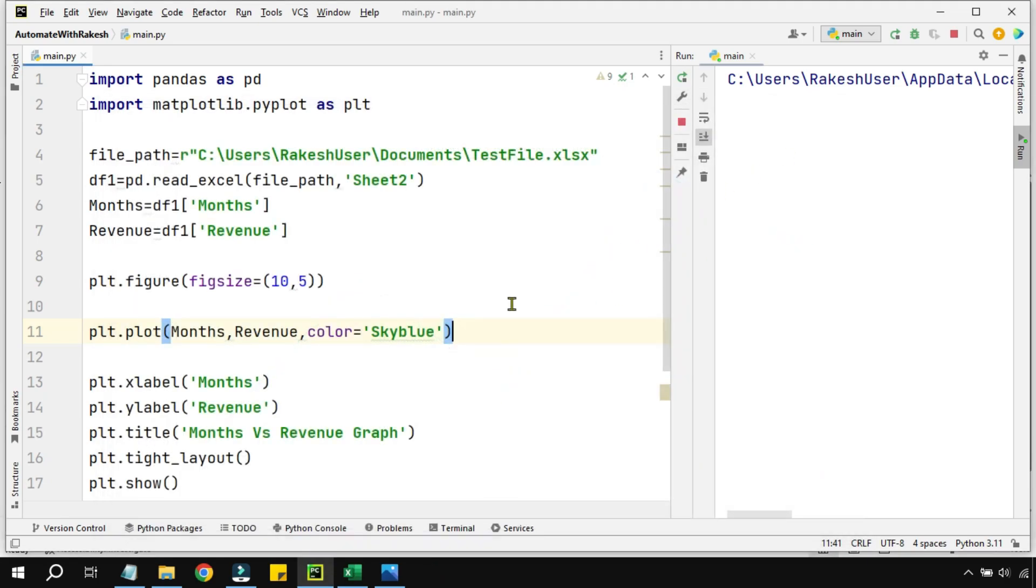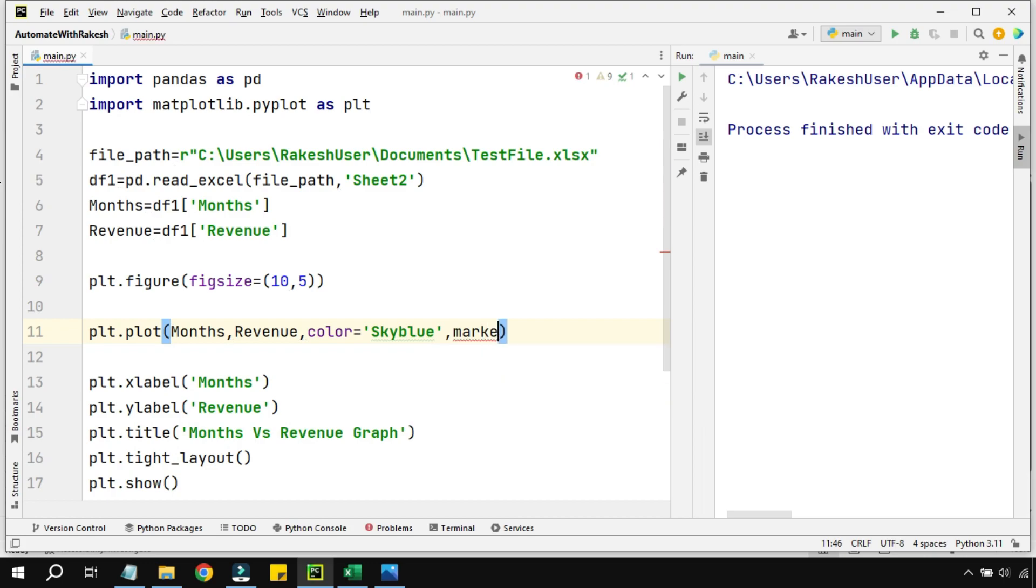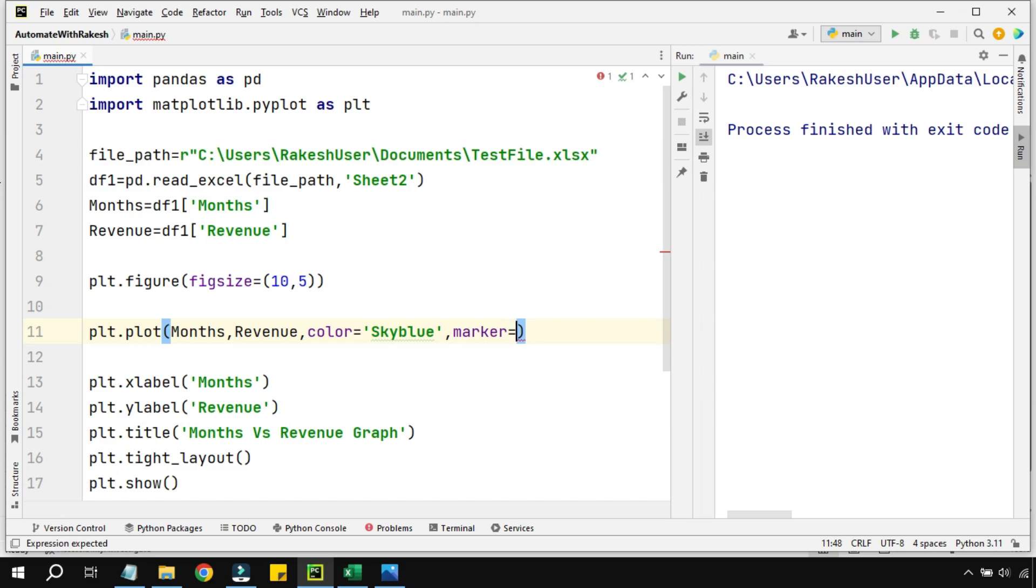So one of the parameters for the marker is called marker. So marker is the parameter and how do you define it? Let's say I would like to have some circle kind of thing, then you have to type here.